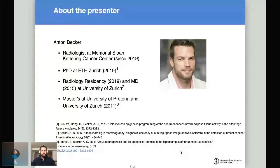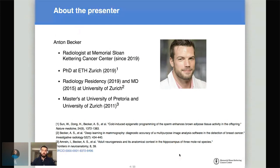A couple of words about myself. I'm a radiologist at Memorial Sloan-Kettering since last year, so I'm an MD. I learned R in the context of my research and scientific work, so I'm not a software engineer and not a computer science person. Yet this program actually has more to do with engineering and a lot less with science.